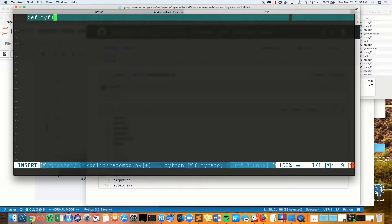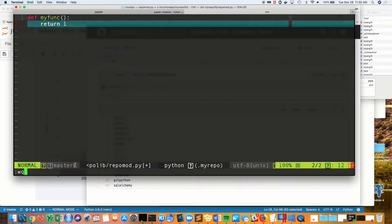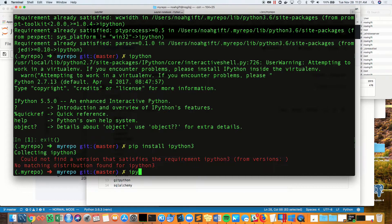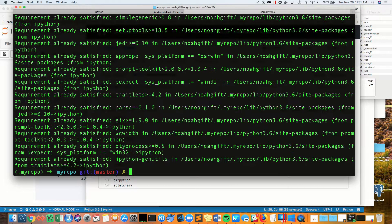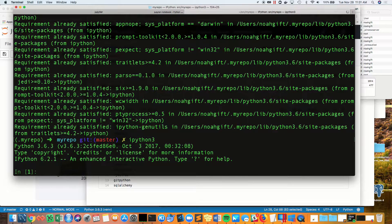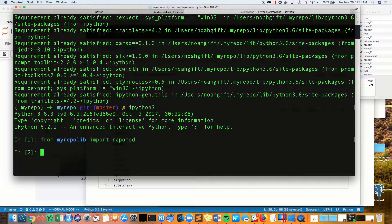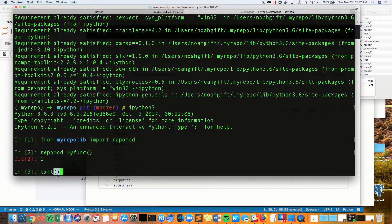You can see it's called repo mod. Inside, I'm going to create a function, and I'm going to make sure I can import it locally. From here, what I do is I import that function, and it should return one.